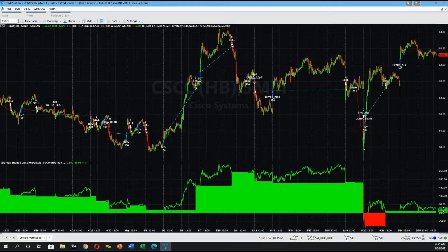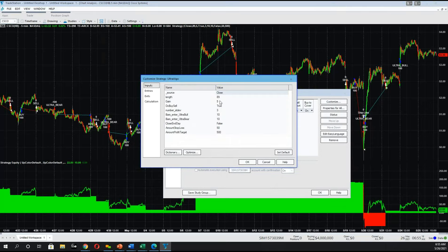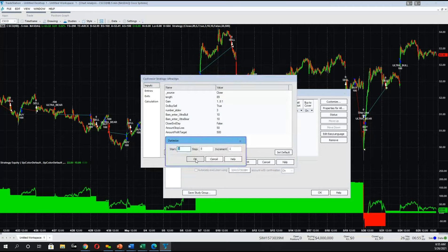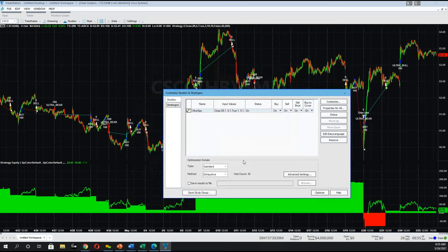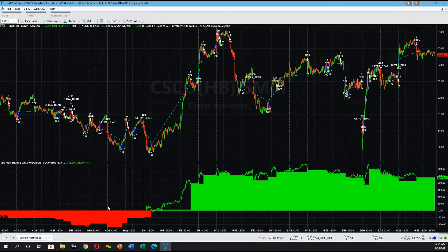Let's run the optimizer one more time to see what happens now that we've made that modification, since it's a significant change — whether to close trades at the end of the day or not. Click on Studies, Edit Strategy, select the script, and click Customize. We'll set gain to optimize with a range of 1 to 8, and standard deviations to optimize with a range of 1 to 5, then click OK and optimize. The results show a profit of $236 — it initially operated at a loss but eventually turned profitable. What we can conclude is that it is in our benefit to close trades at the end of the day, and that is definitely a strategy we would consider leveraging going forward.